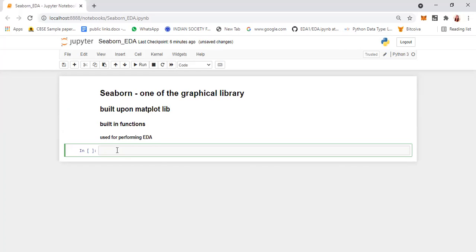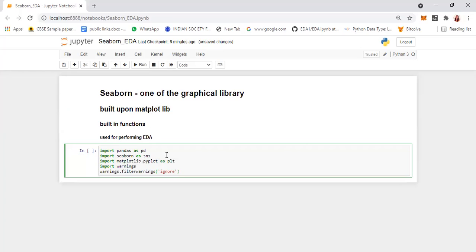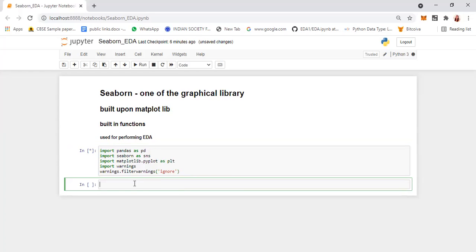Before that, let us import all the libraries which are required — NumPy, Pandas, and Matplotlib library are also required. We'll import all of these, and Seaborn can directly manipulate your data frame. We can directly take up our example dataset and then perform the Seaborn library functions.